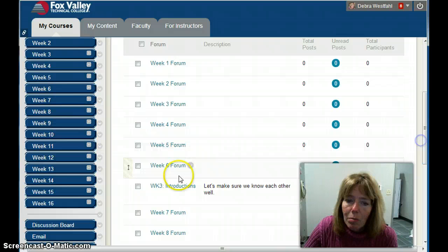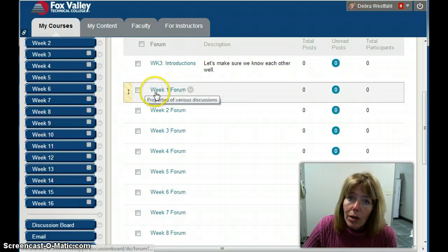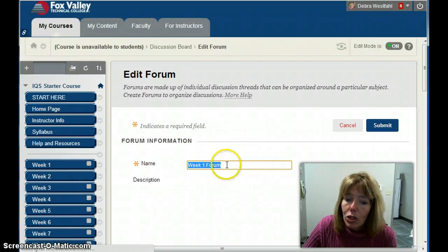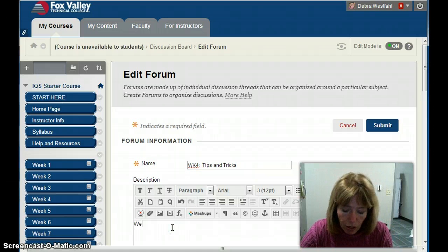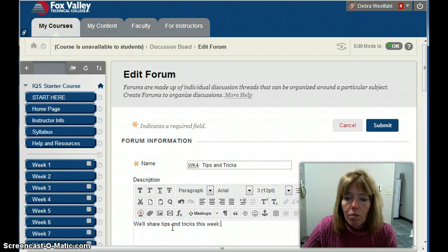With the other empty forums that are already here, you can click that arrow and go to Edit to change them. I'm going to change this one to 'WK4 Tips and Tricks.' For the description, I'll write 'We'll share tips and tricks this week,' and submit that.